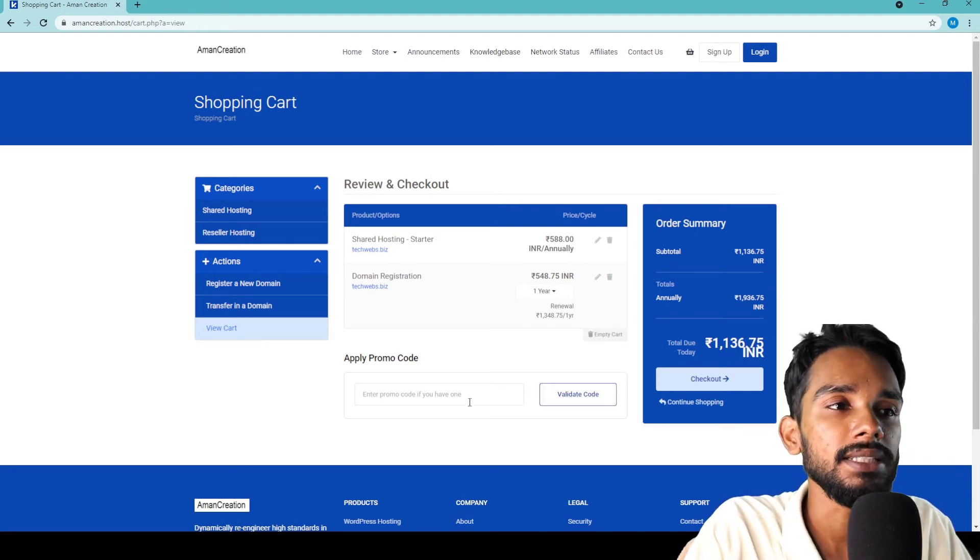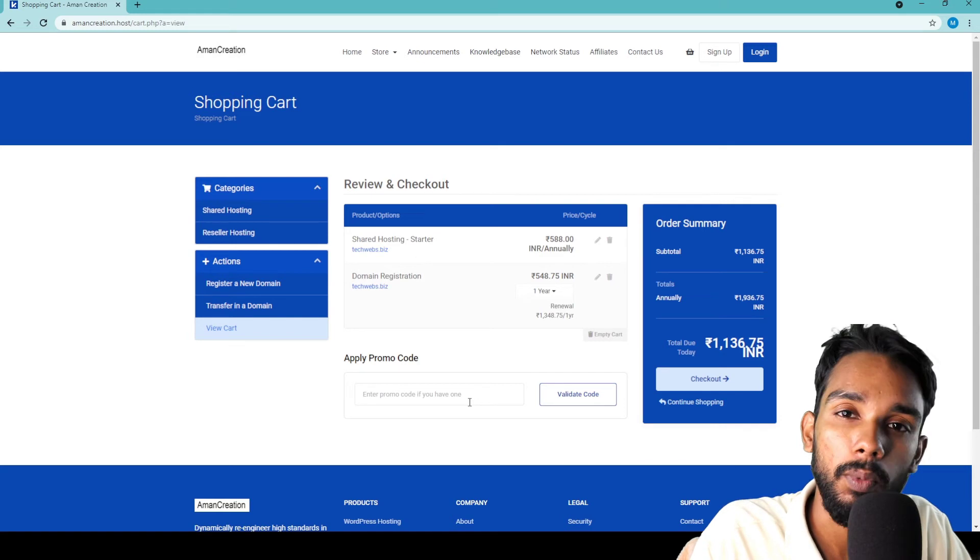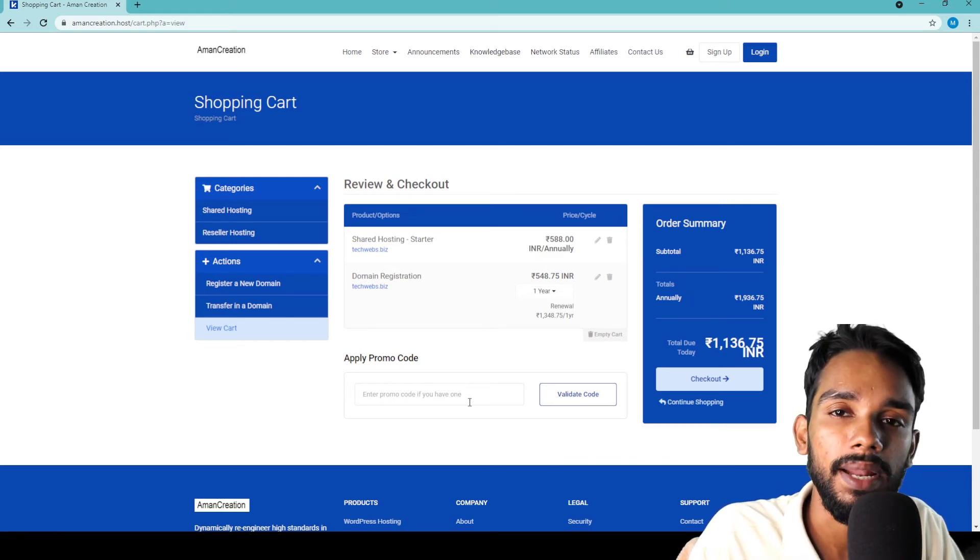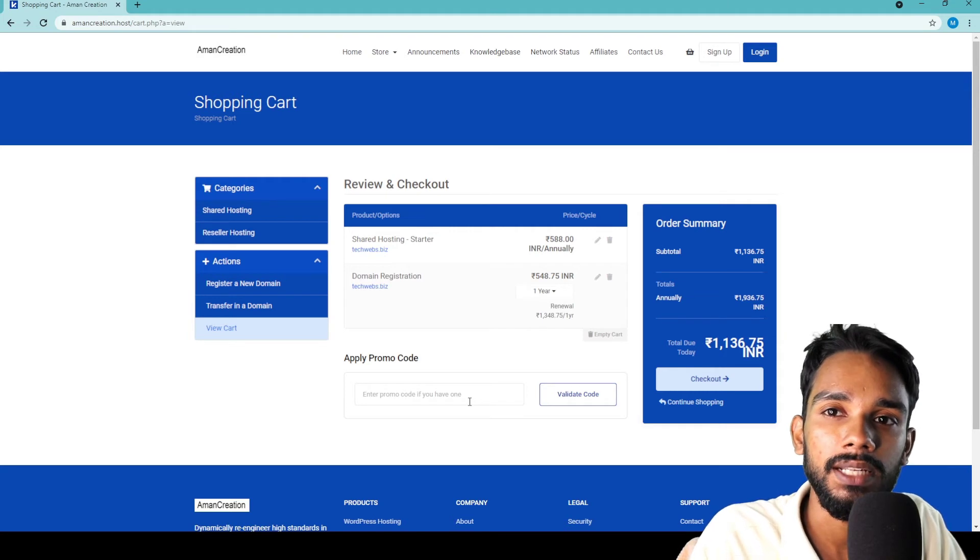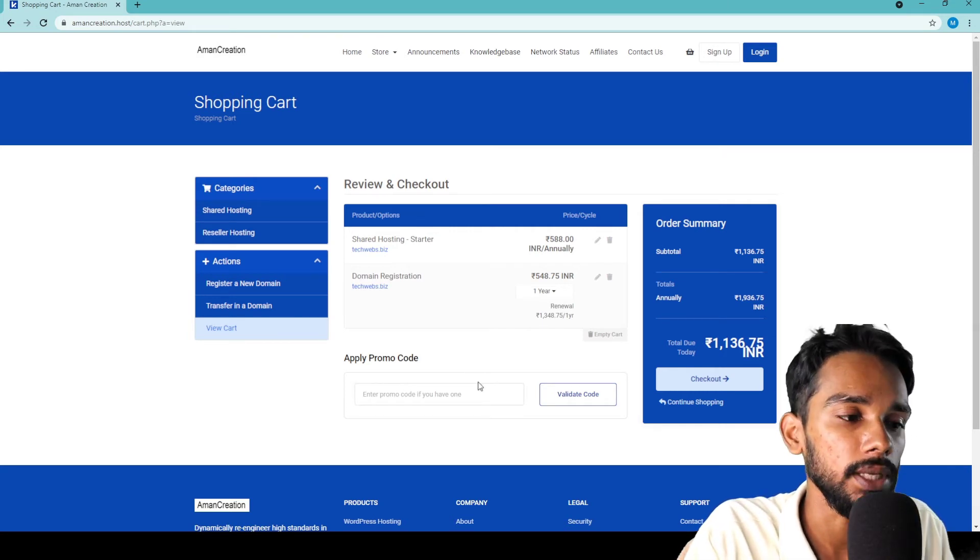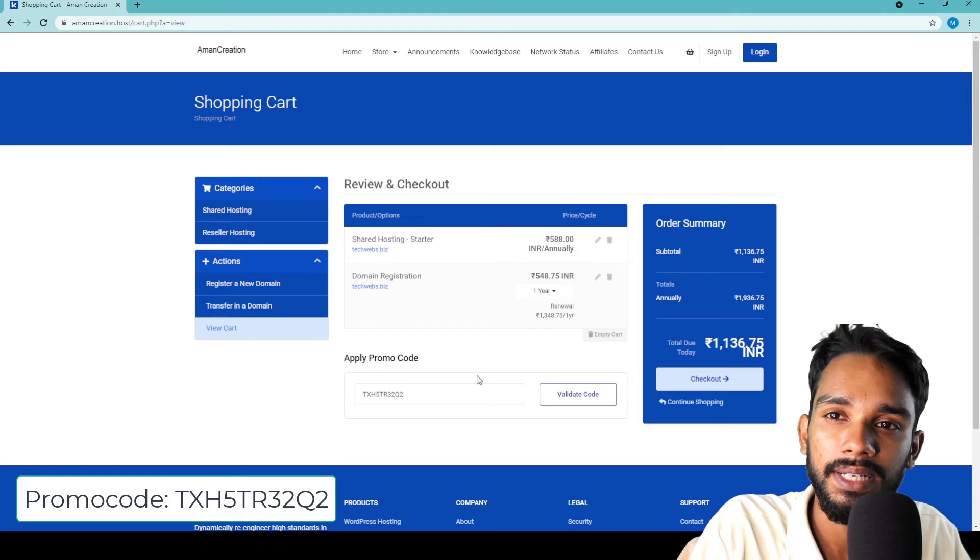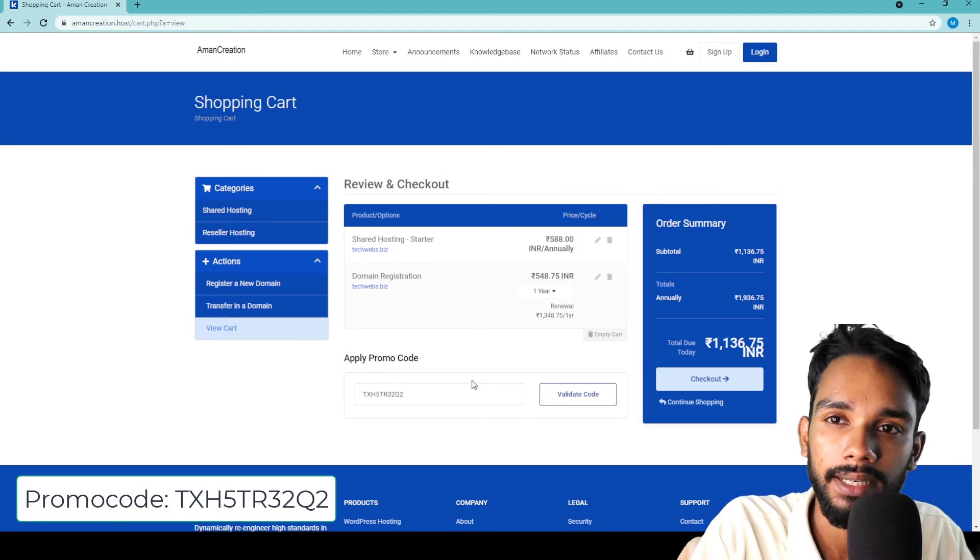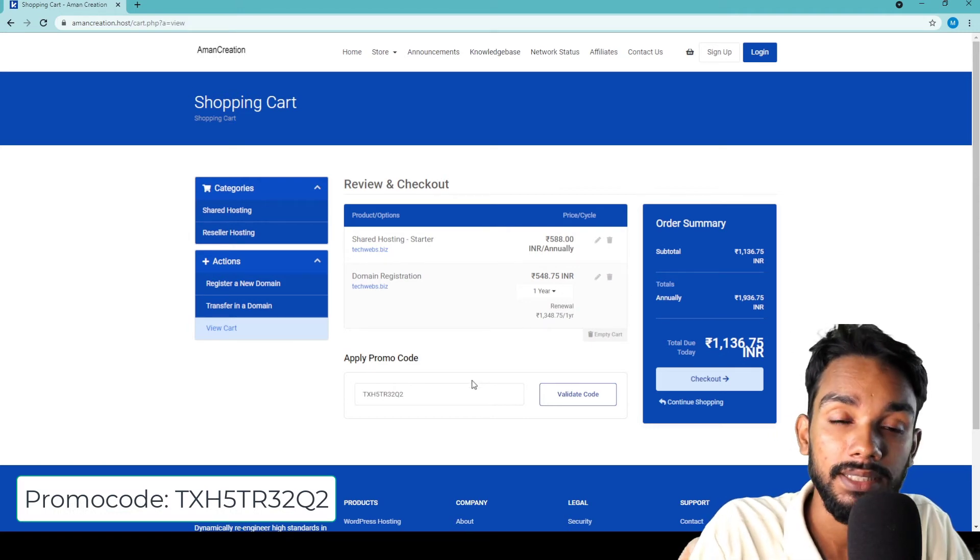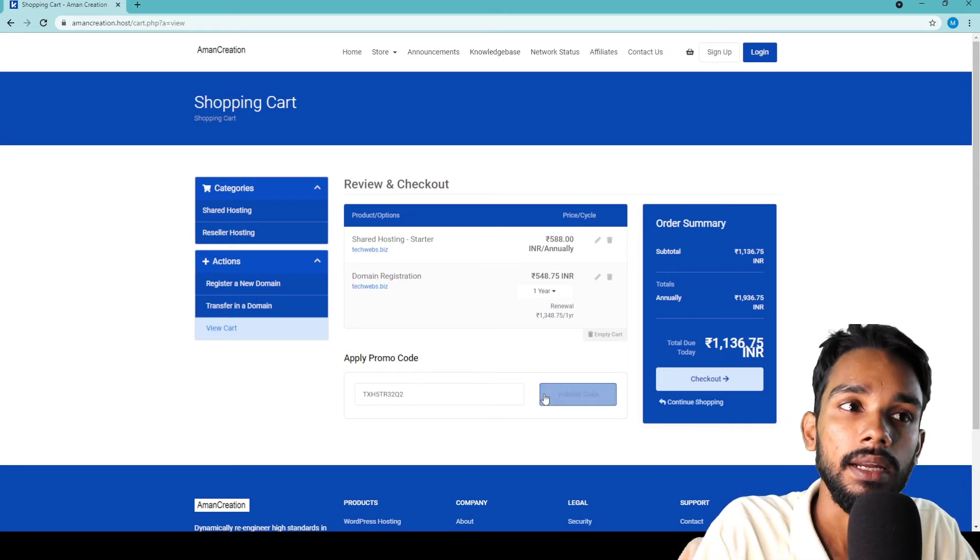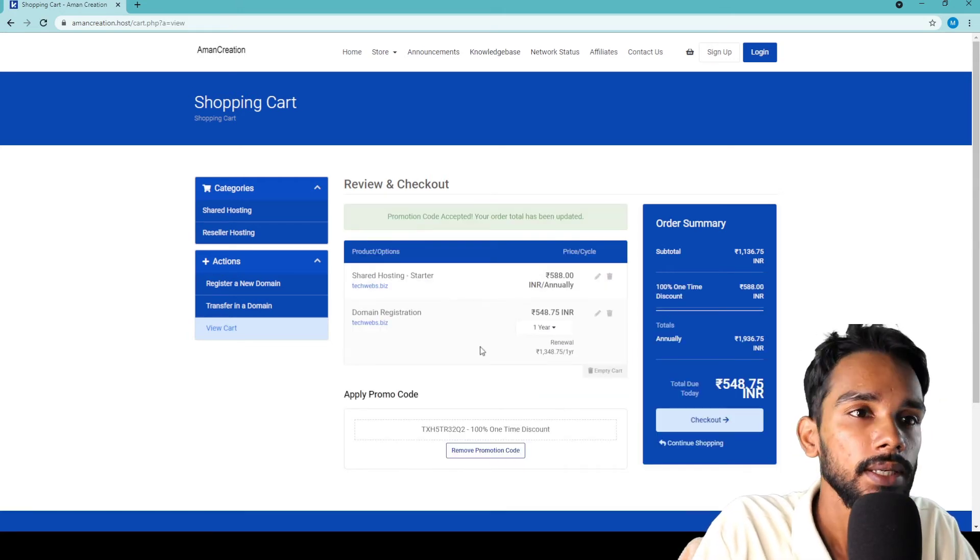To get the hosting plan completely free, I'm going to use a promo code. The promo code is in the description - you can copy the code, paste it, and click the link to get instant discount on your order for free.